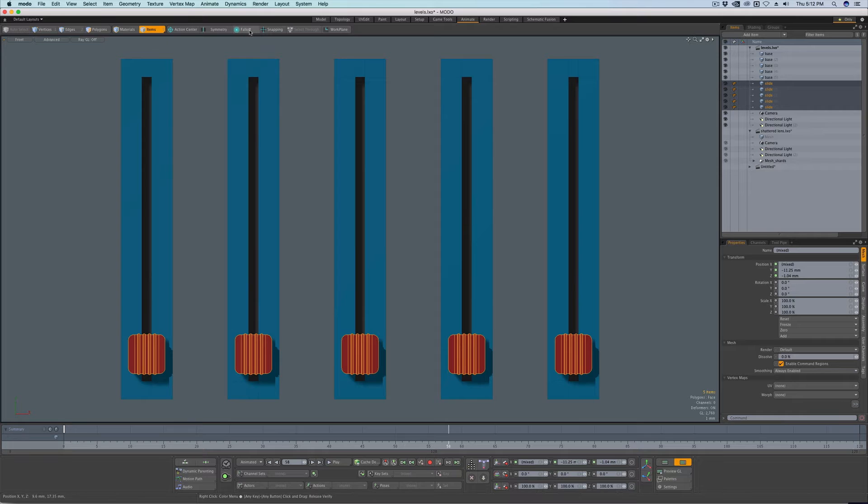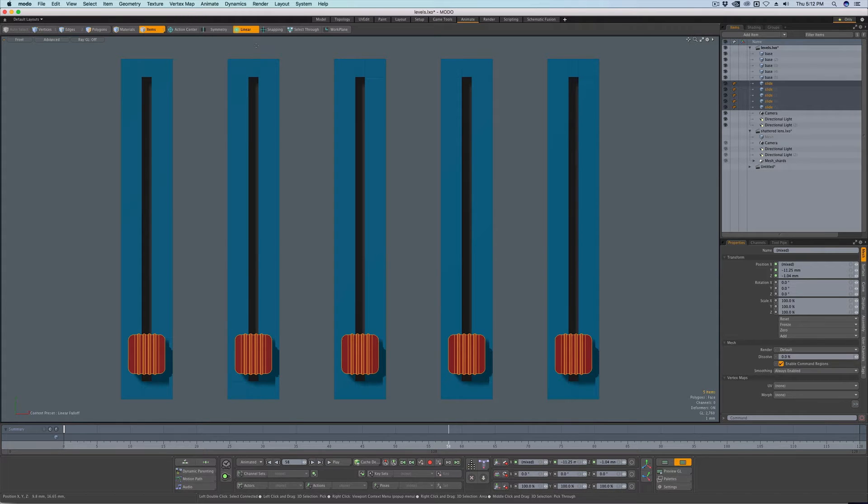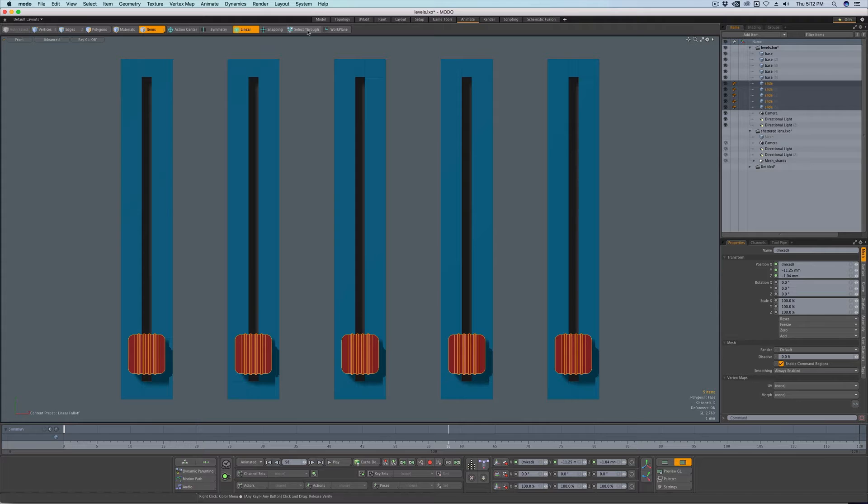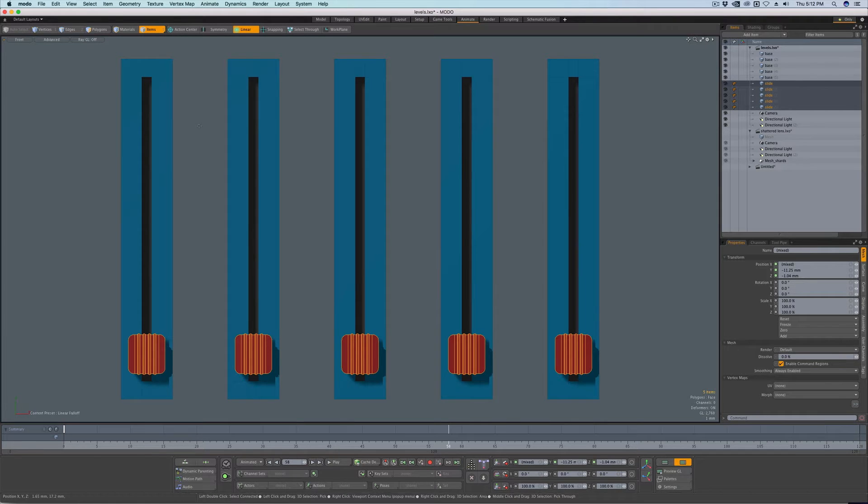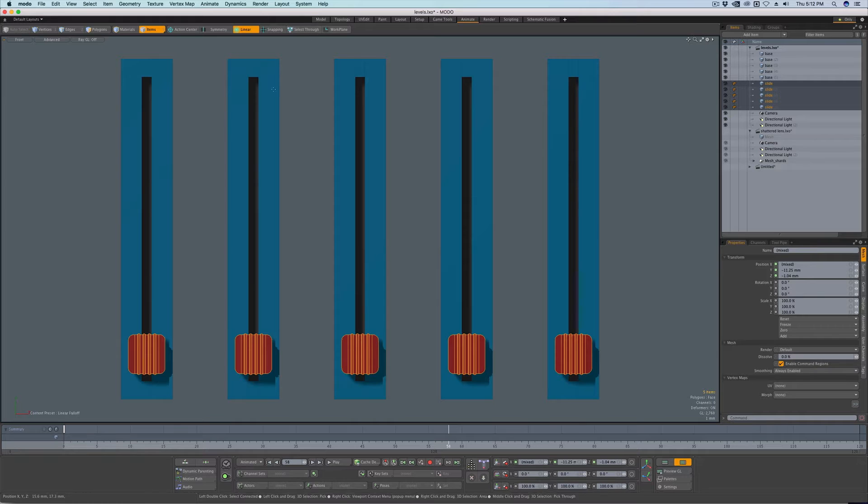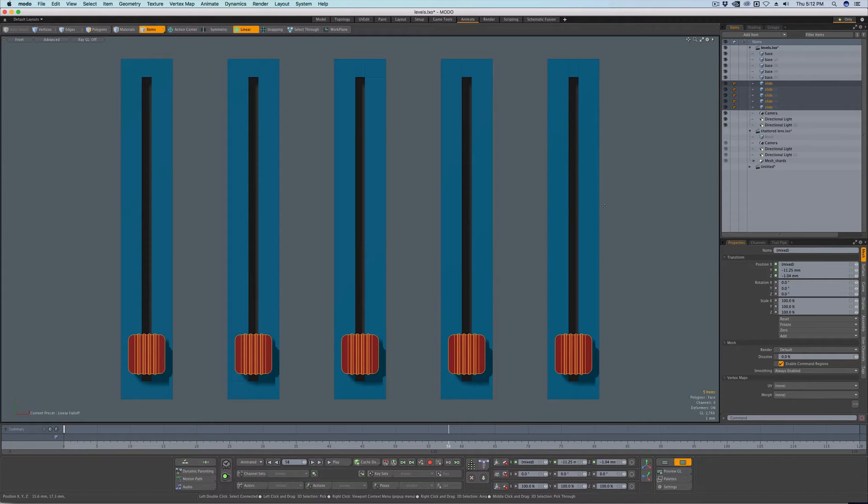So I just go up to falloffs like I would if I were modeling. I can select linear. You want to make sure select through is off. And that's here in item mode, of course, because we're manipulating items here. And make sure select through is off because if you right click with it on, it's going to try to select things for you.